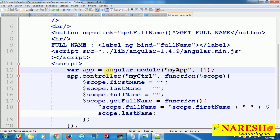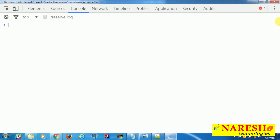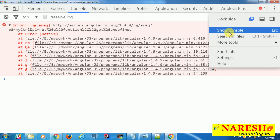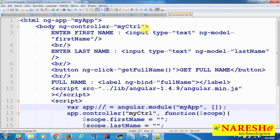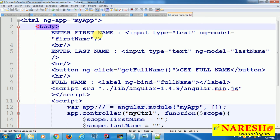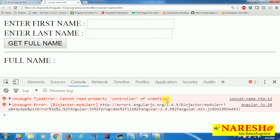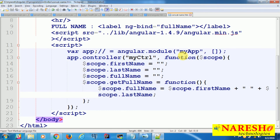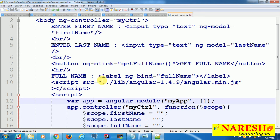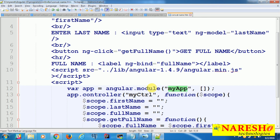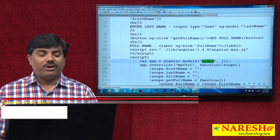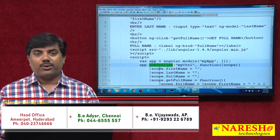If the module is not registered — for example, if we comment out the angular.module registration — we get an exception. The console says 'myCtrl is not a function' because the controller was bound but not found, and also 'cannot read property controller of undefined' because app is undefined — angular.module was not registered with the Angular framework. So both binding and registration are mandatory. You must register the module first, and then implement your custom implementations through a controller within that module.